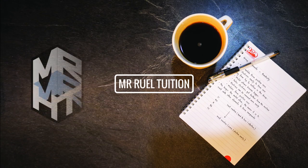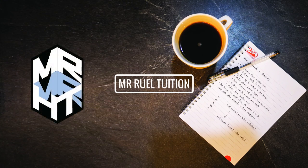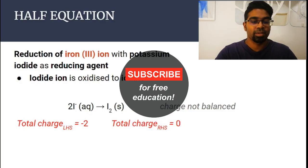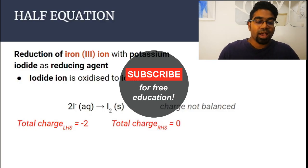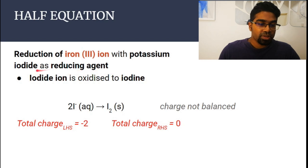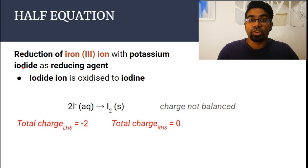Hey guys, so in this video we're going to be looking at the reduction of iron-3 ion to iron-2 ion. We're going to look at examples of several reducing agents and we're going to study their chemical equations. Iron-3 ion is reduced to iron-2 ion by several reducing agents. First, let's look at potassium iodide as a reducing agent.